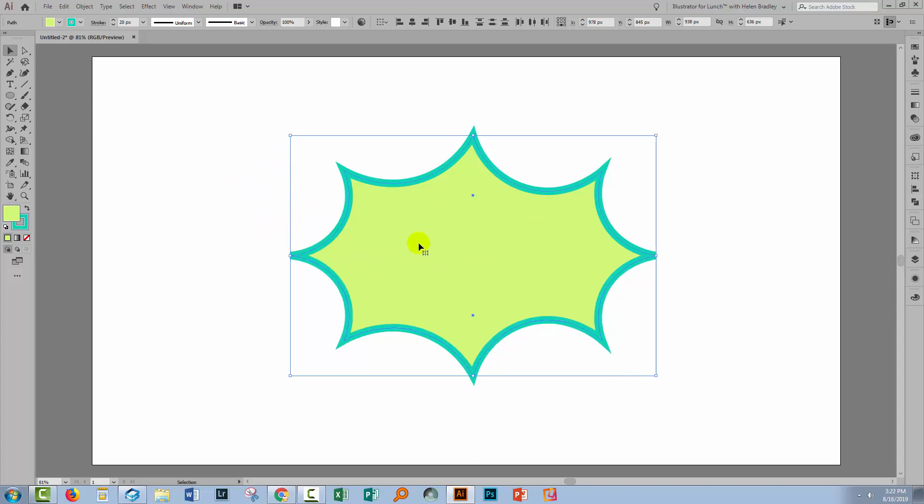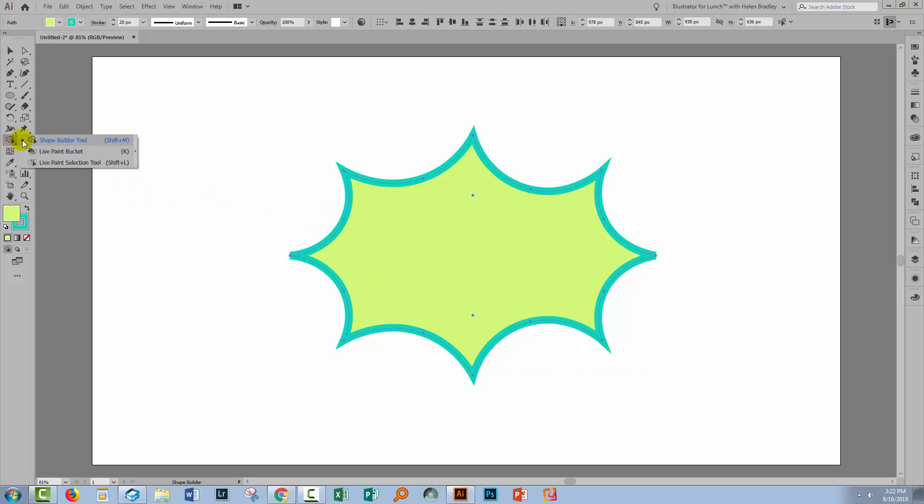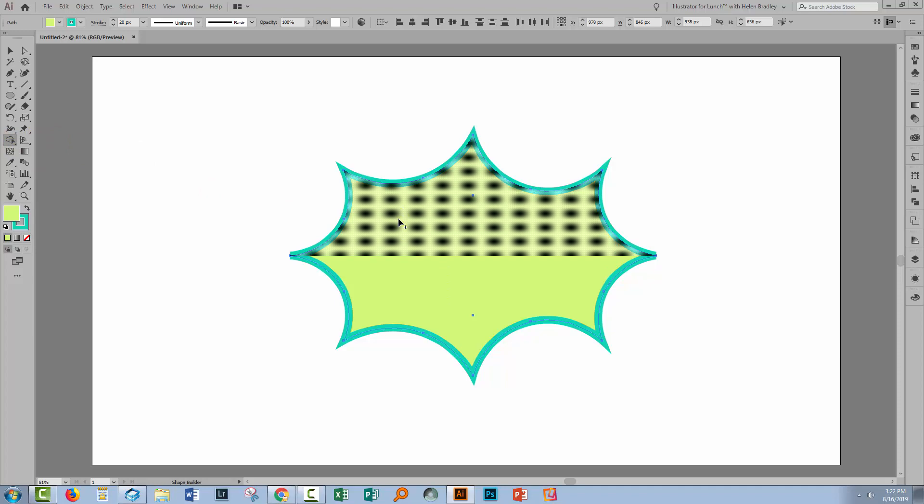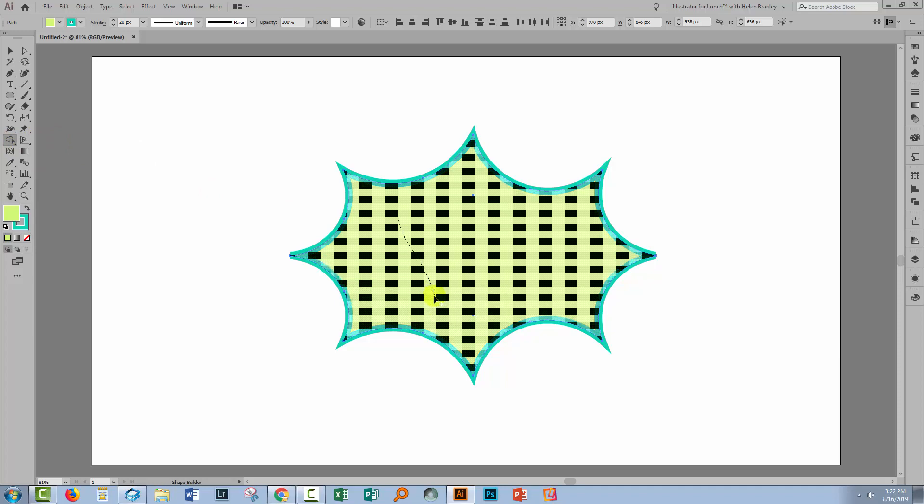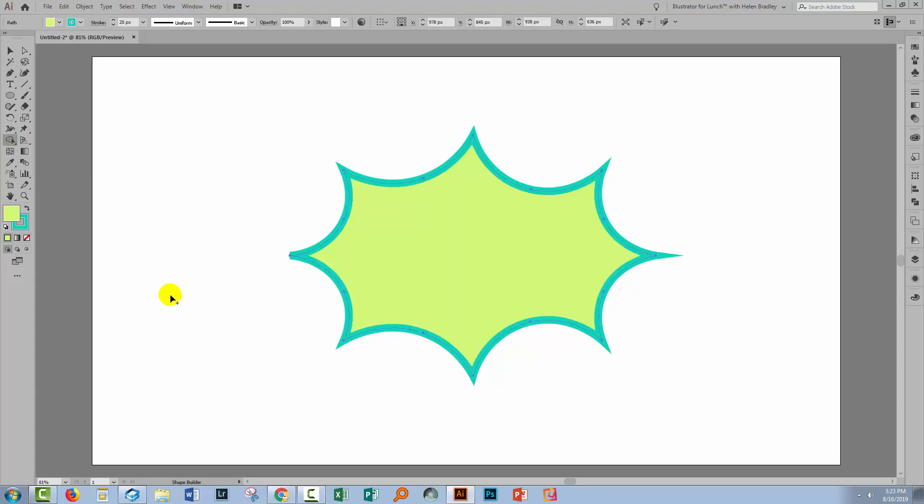Now we're going to join these together and you can do this in one of a number of ways but the Shape Builder tool is a good method to use. You'll just select the Shape Builder tool and then just drag over these two shapes here and that joins them together to make a single shape.